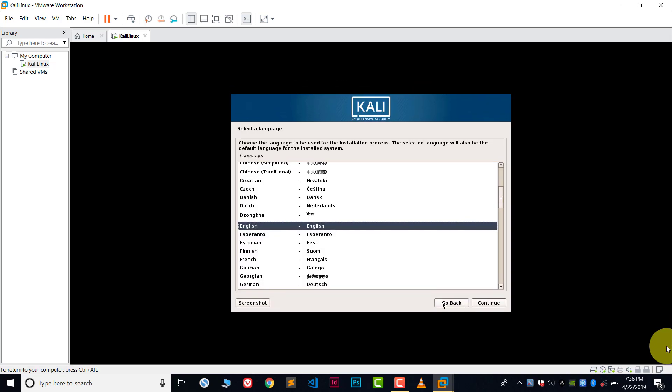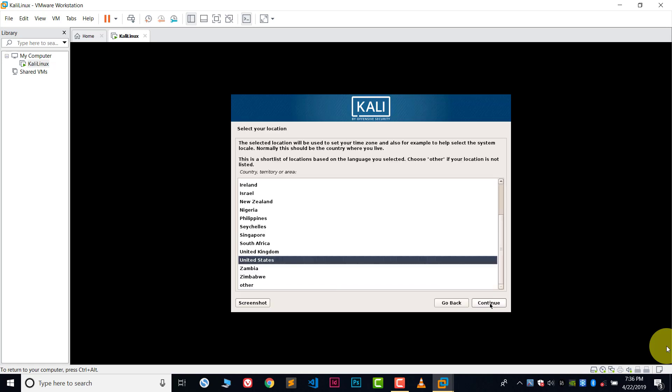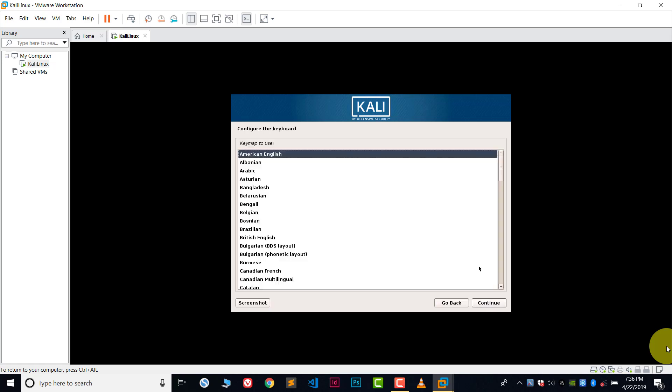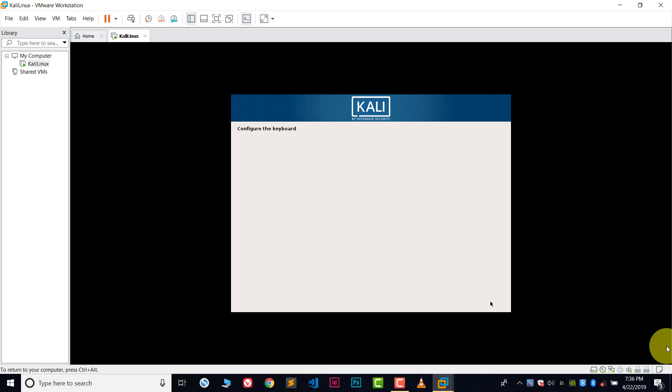Now choose the language. In my case I will choose English. My country is India, so I will choose India here. Continue. Choose your keyboard layout, which is American English, so continue.